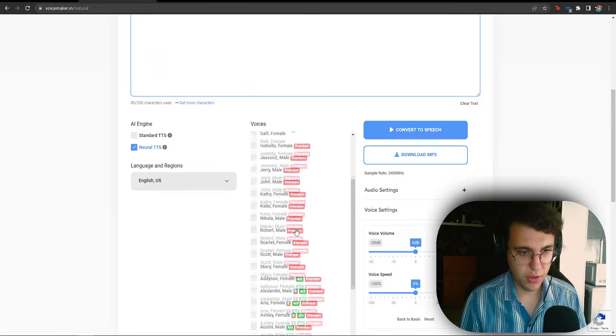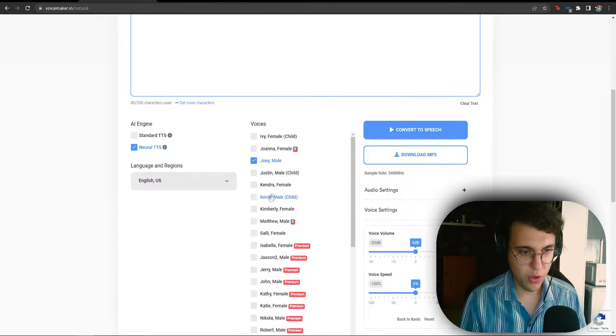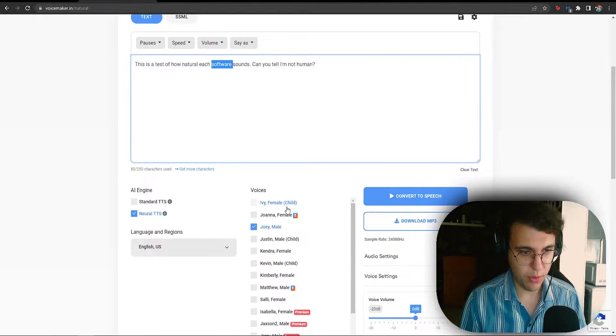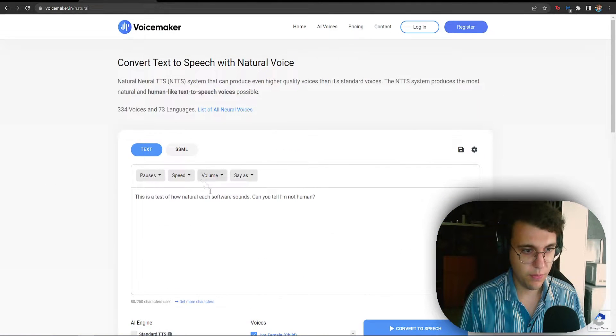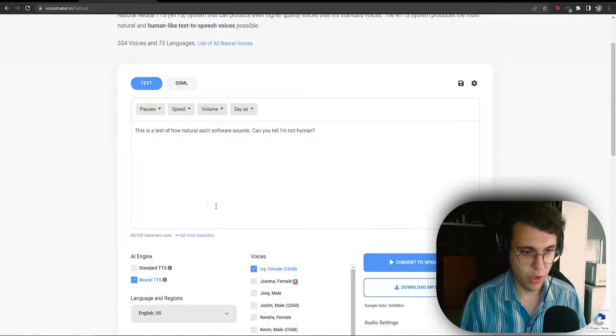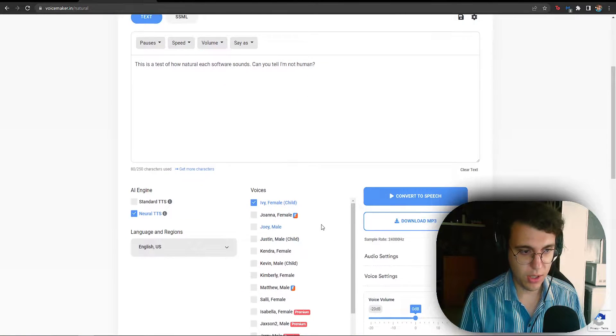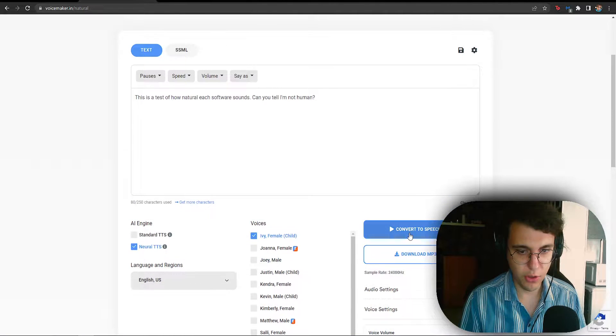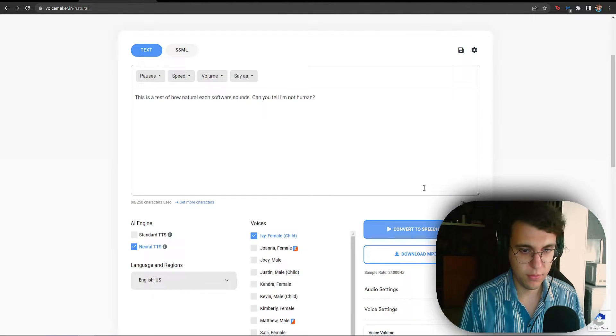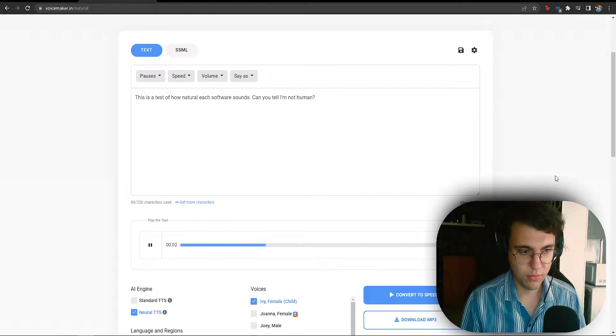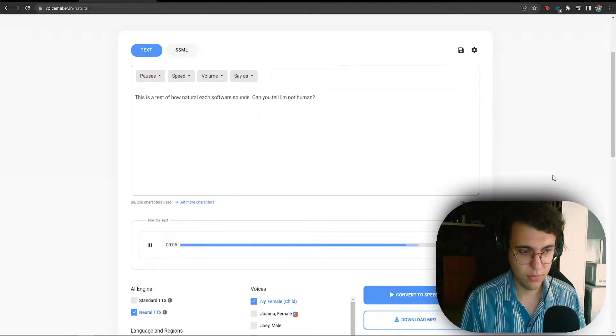We're going to use the same sentences again. And as you can see, the voices are pretty much identical to the previous one. So, if we use Ivy, who is a child apparently, just gotta click on Convert to Speech. This is a test of how natural each software sounds. Can you tell I'm not human?